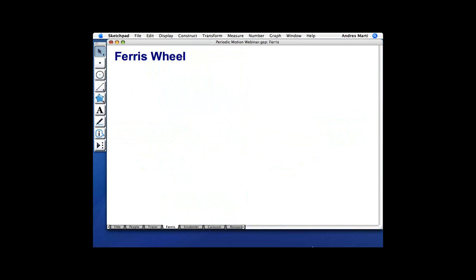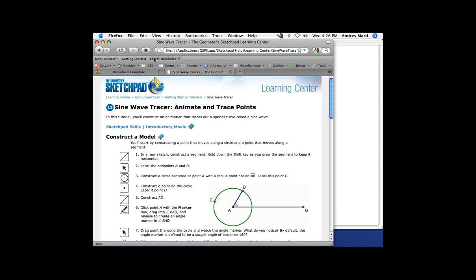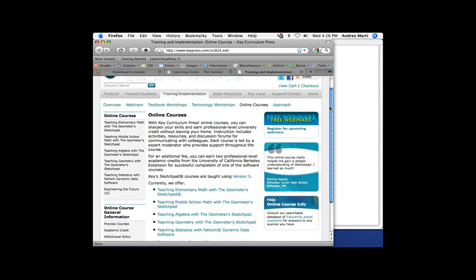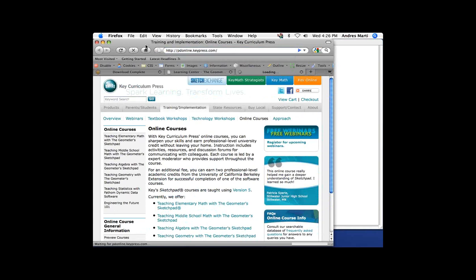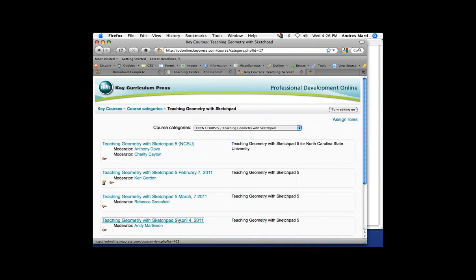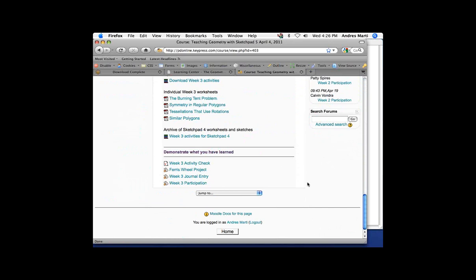I'm going to go on to the next activity, and this comes from our online course. We have online courses at different levels, and in the geometry course — the one that's going on now — in the third week there is a project: the Ferris Wheel Project. The Ferris Wheel Project is to construct your own Ferris Wheel.